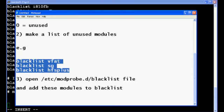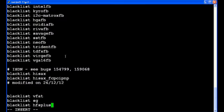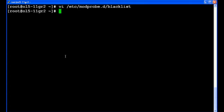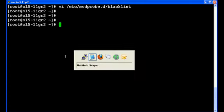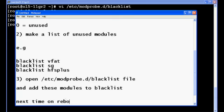So I will copy this and I will append to this file, save the file, and quit the editor. Now next time you reboot your system, these modules which we have blacklisted will not be loaded along with your kernel.